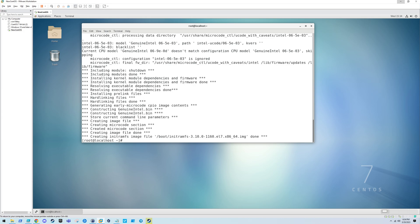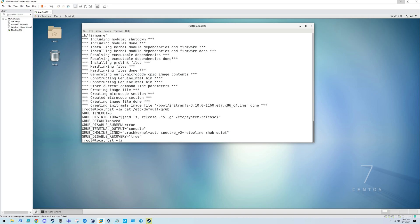We have generated a new initramfs image file. Now what we need to do is add the FIPS equals 1 option to the /etc/default/grub file. That's what this file looks like. We're going to be adding the FIPS equals 1 right after this line.